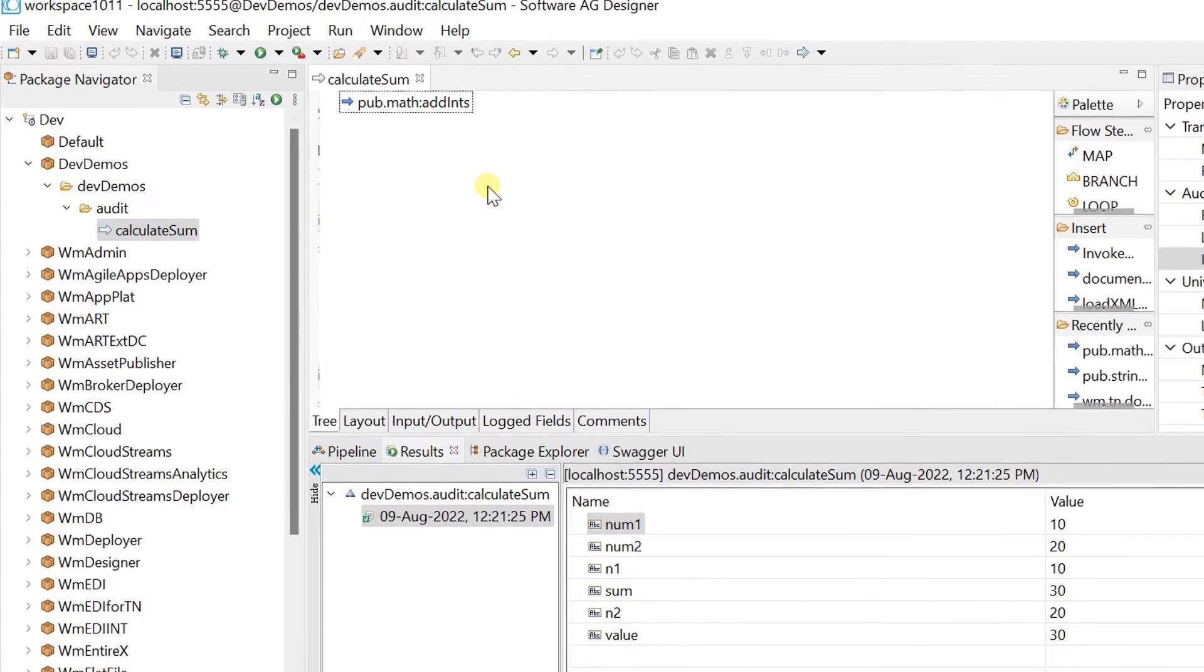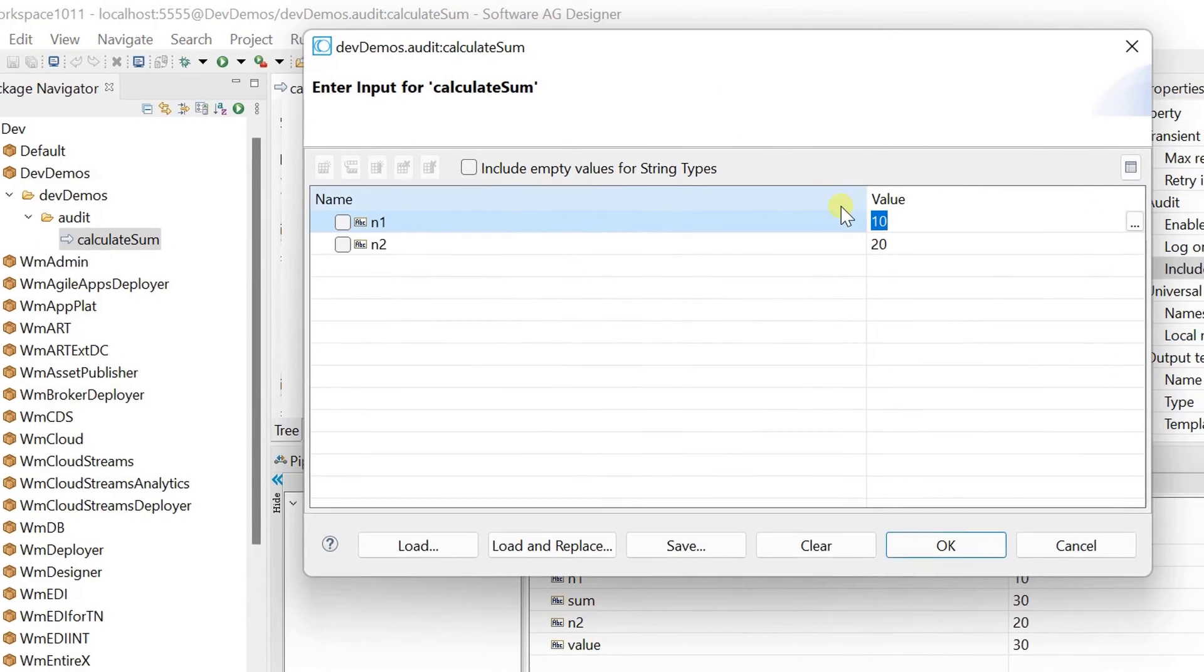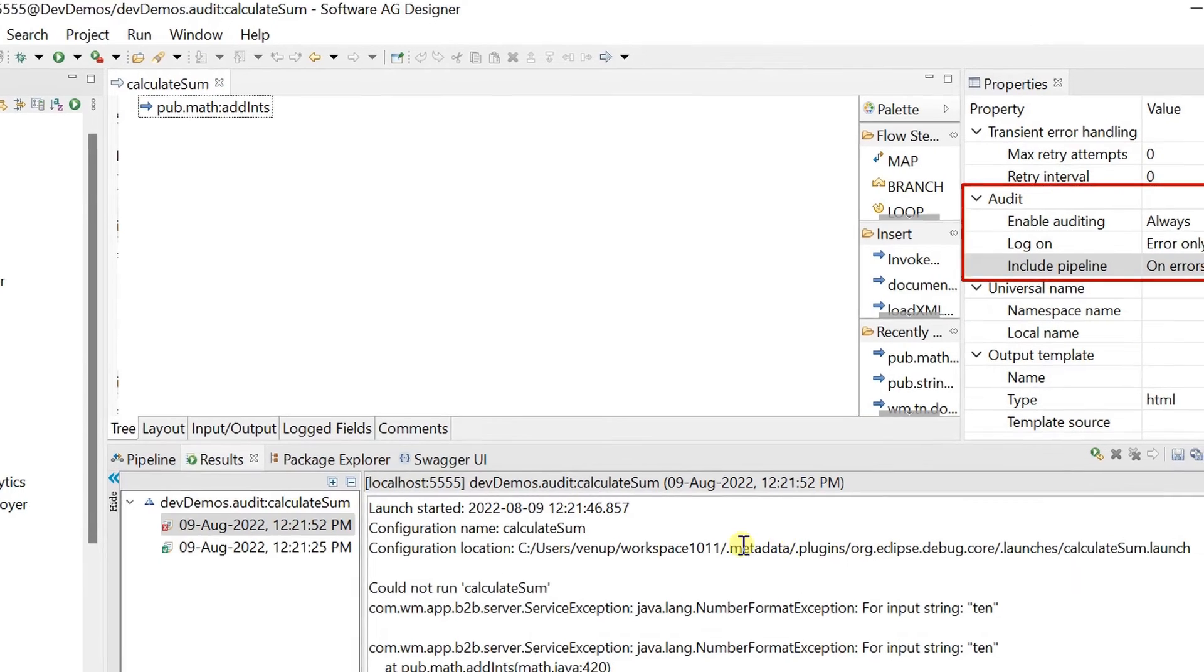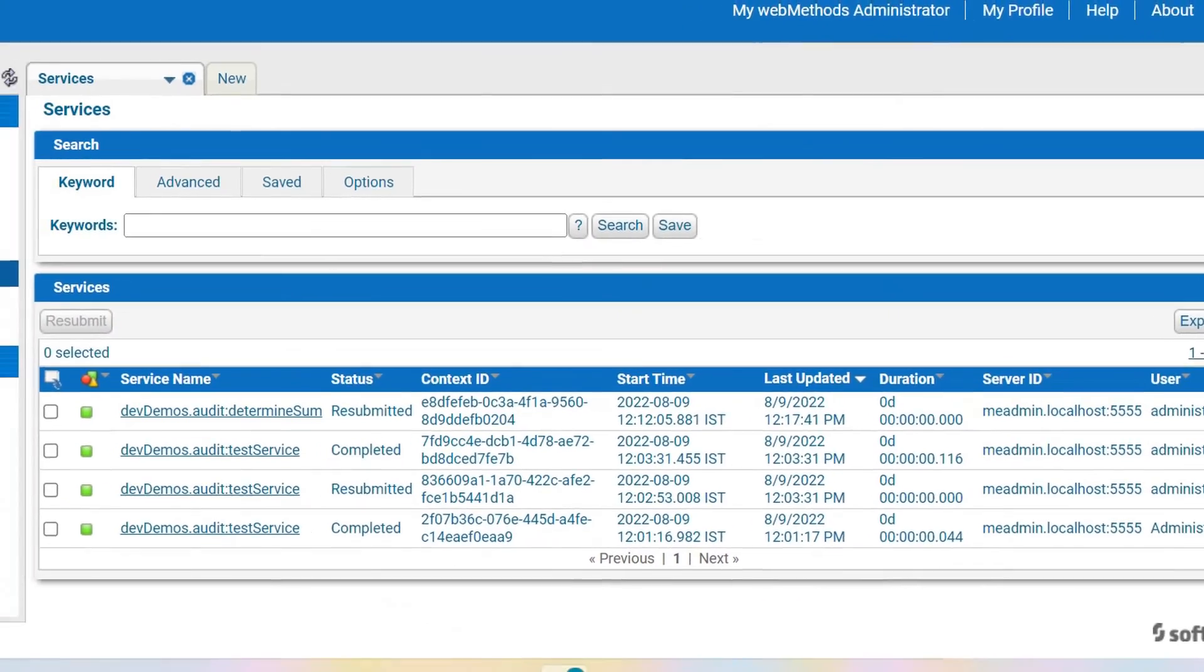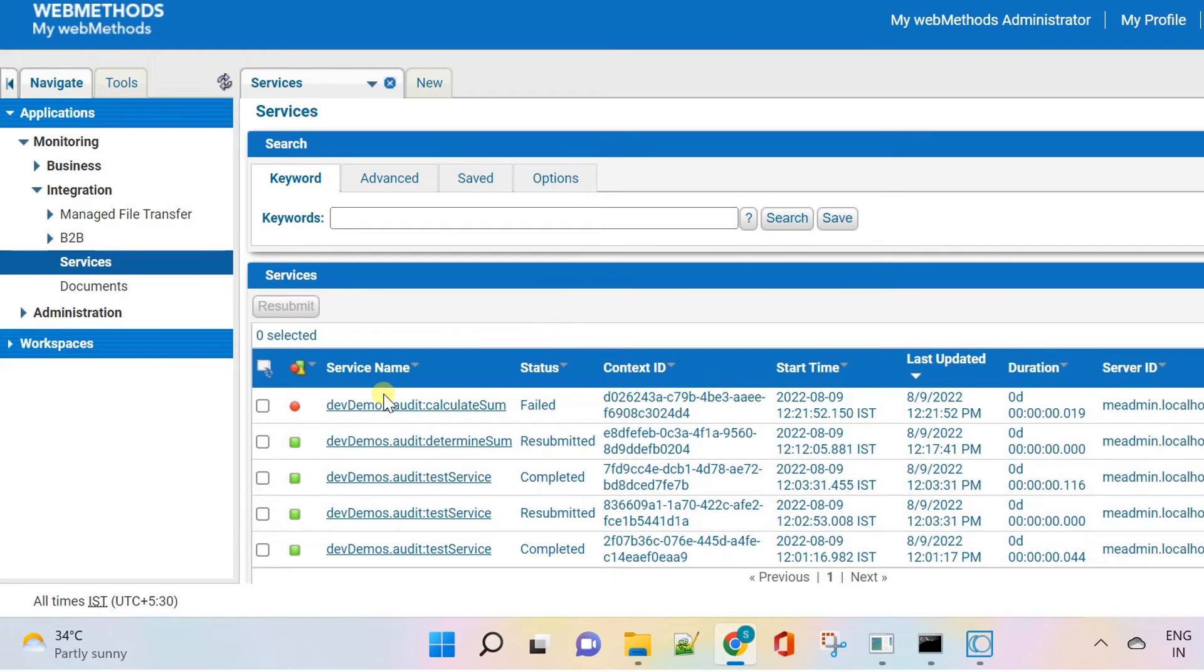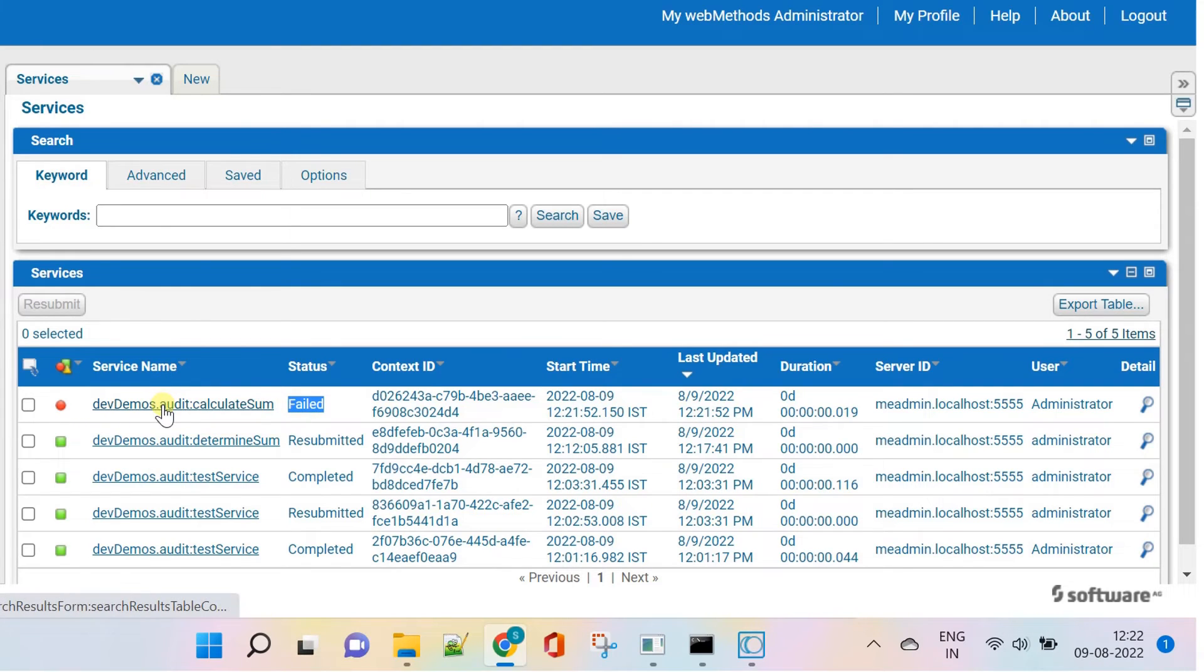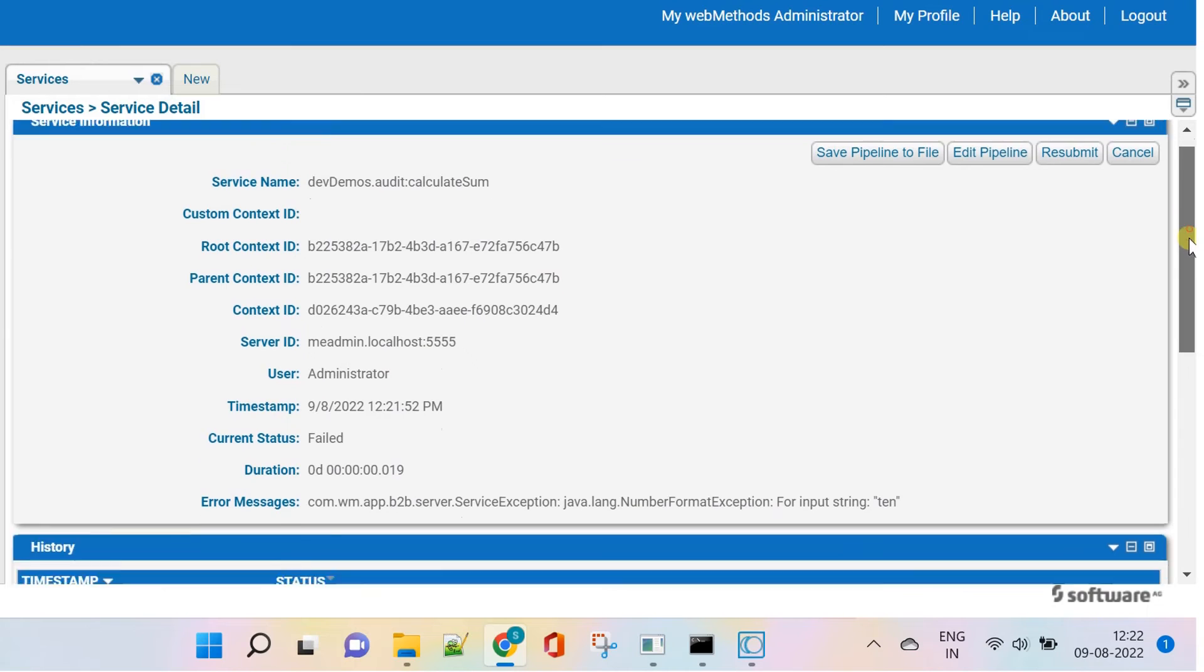So let's run the service for failure case. Now we can go and check our service in MWS. Click on search to refresh the entries. Here is our failed service logged. Click on the service name to edit pipeline and resubmit.